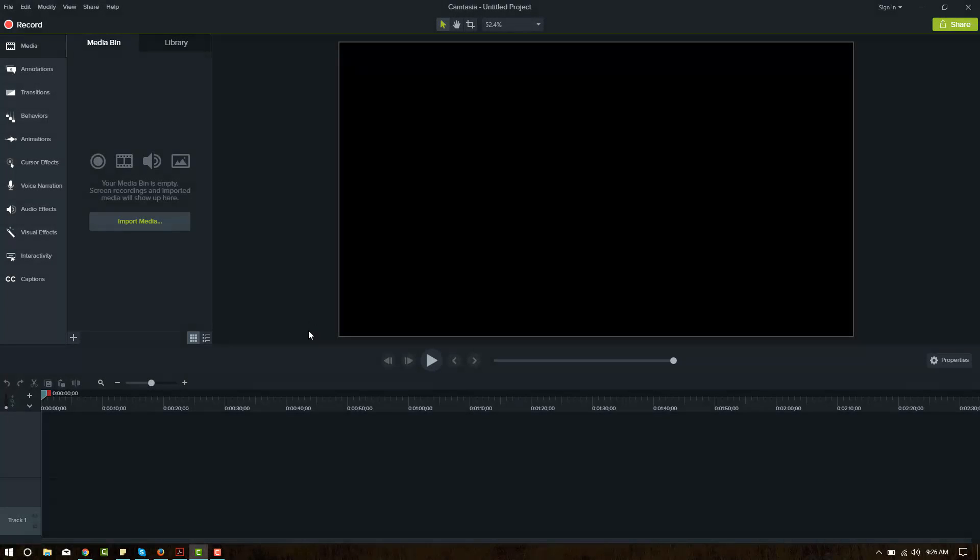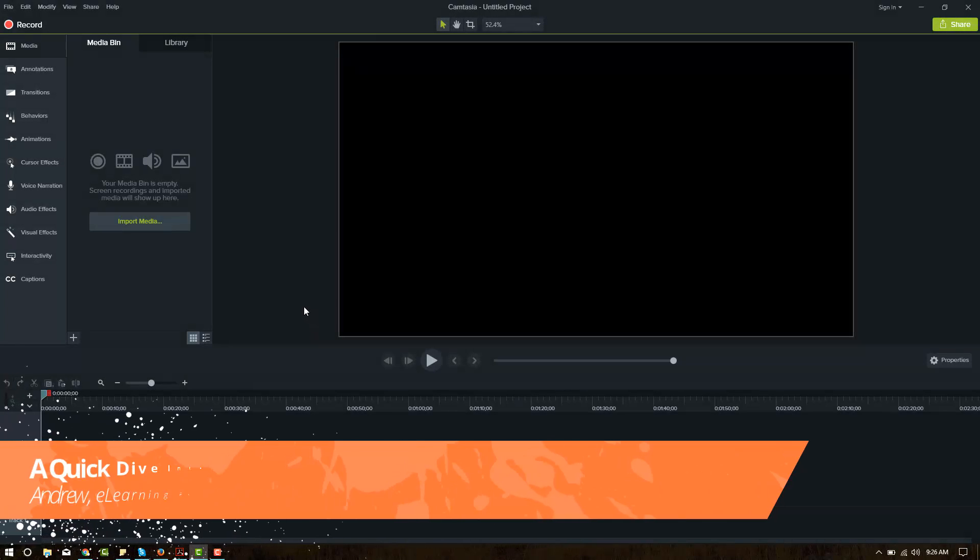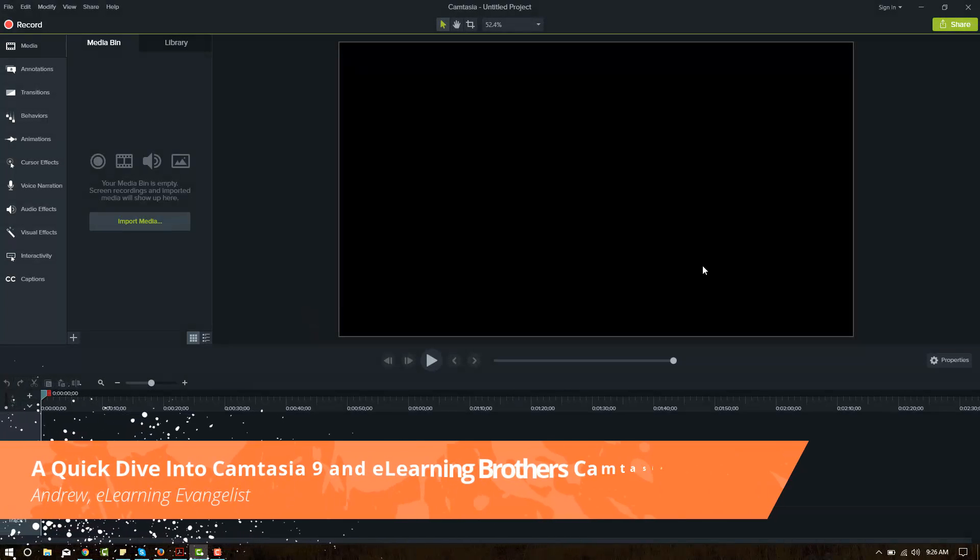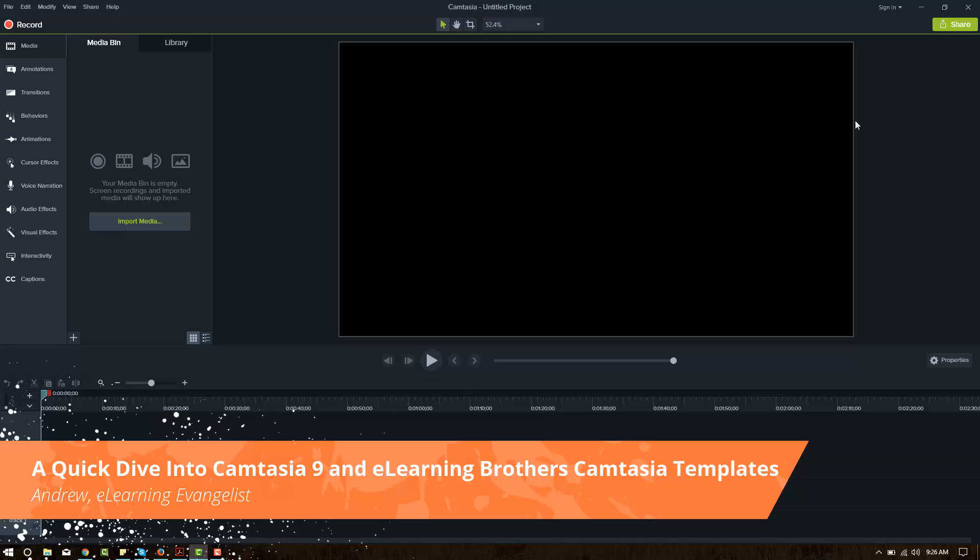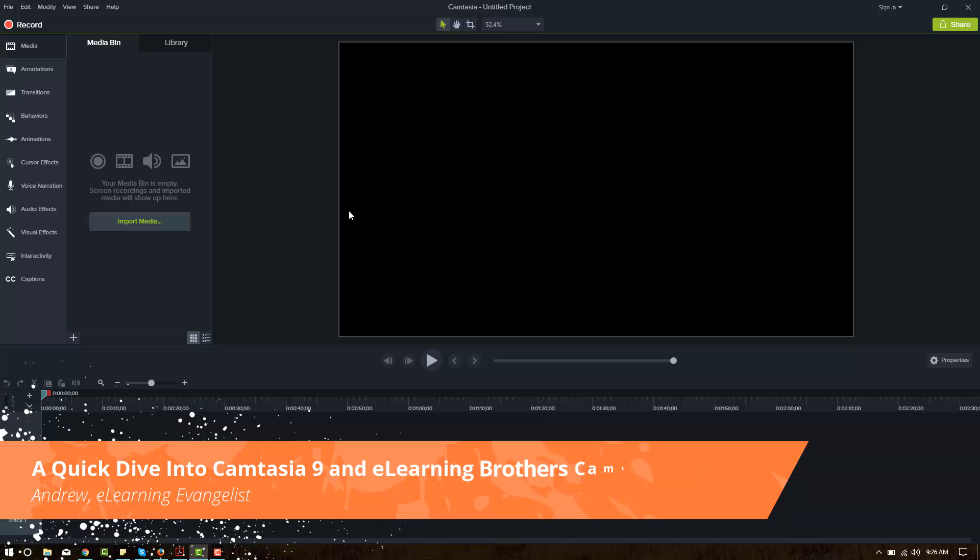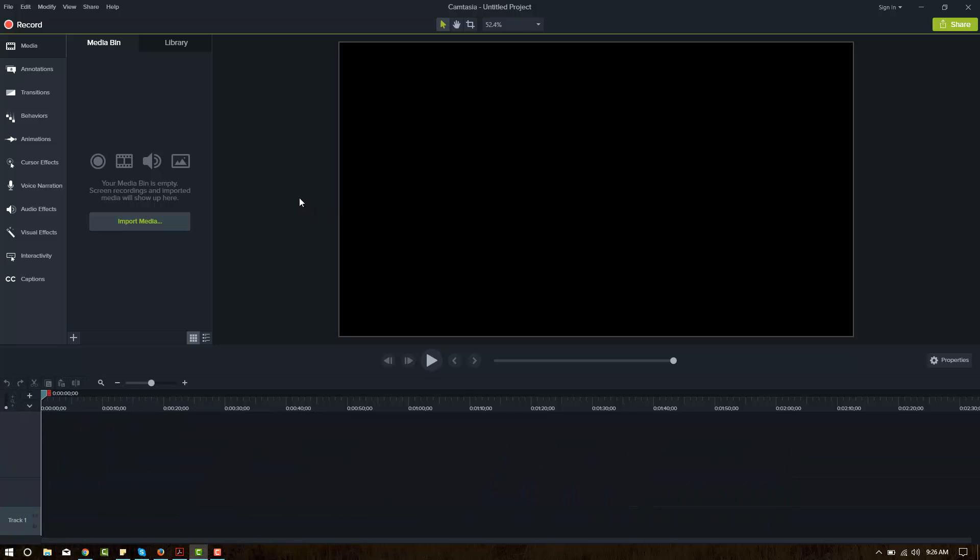Hi everybody, it's Andrew here from eLearning Brothers digging into the new Camtasia 9 for Windows or the Camtasia 3 for Mac. Just opened this up, looks pretty nice. It's got a nice new user interface.